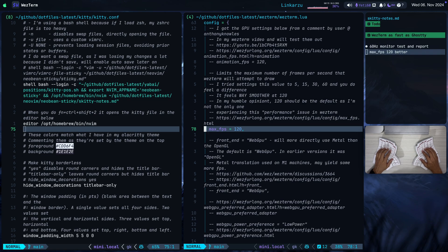So again, just to confirm, the only reason why I made this video is because I thought that WezTerm was slower than Ghosty and Kitty by design, and it's not. It's just a setting that caps its performance.